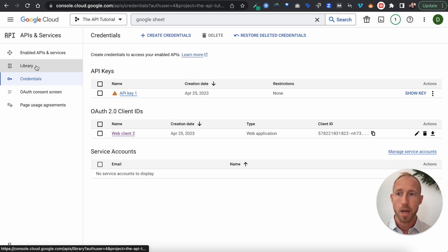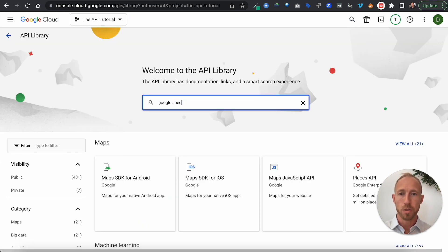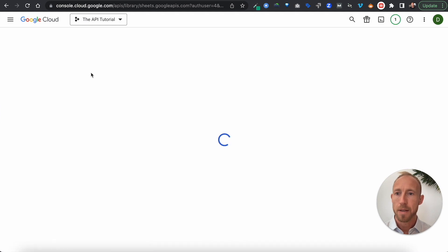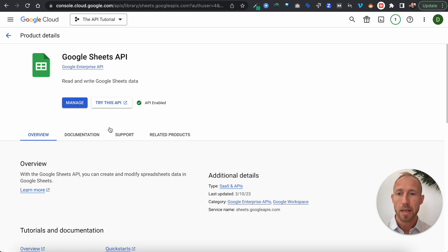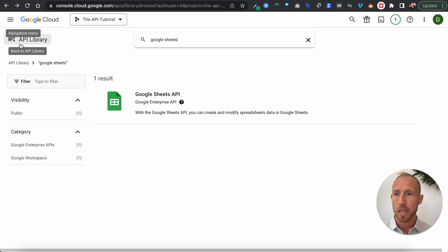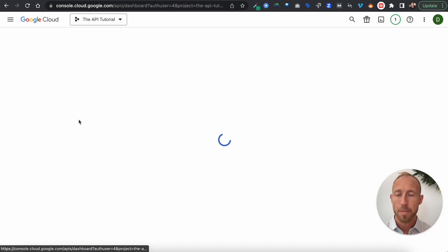Head over to the top left to Library and then do a search for the Google Sheets API. Click on that and you'll see yours as Enable — unless it's already enabled like mine, in which case it'll say Manage. Click that and let it spin until it's fully enabled, then head back over to the API Services area.